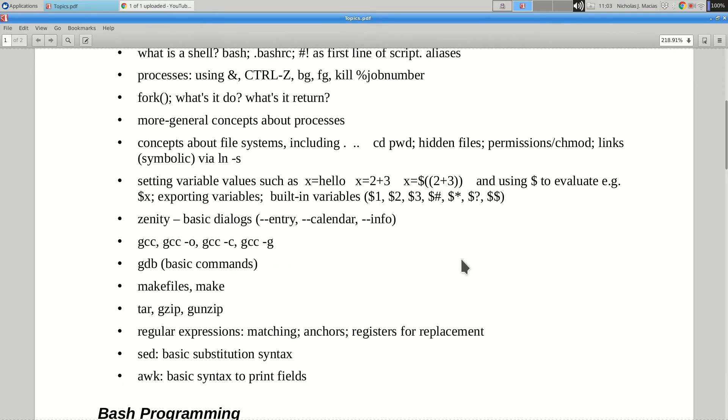So where do we leave off? GCC? We talked about GCC yesterday, right? Yeah. So the dash C option gives you a .o file.